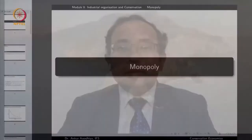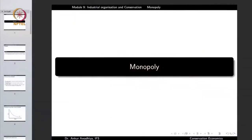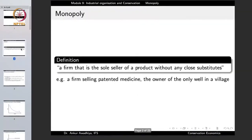We carry forward our discussion on industrial organization and conservation, and in this lecture we shall explore monopoly. A monopoly is defined as a firm that is the sole seller of a product without any close substitutes.